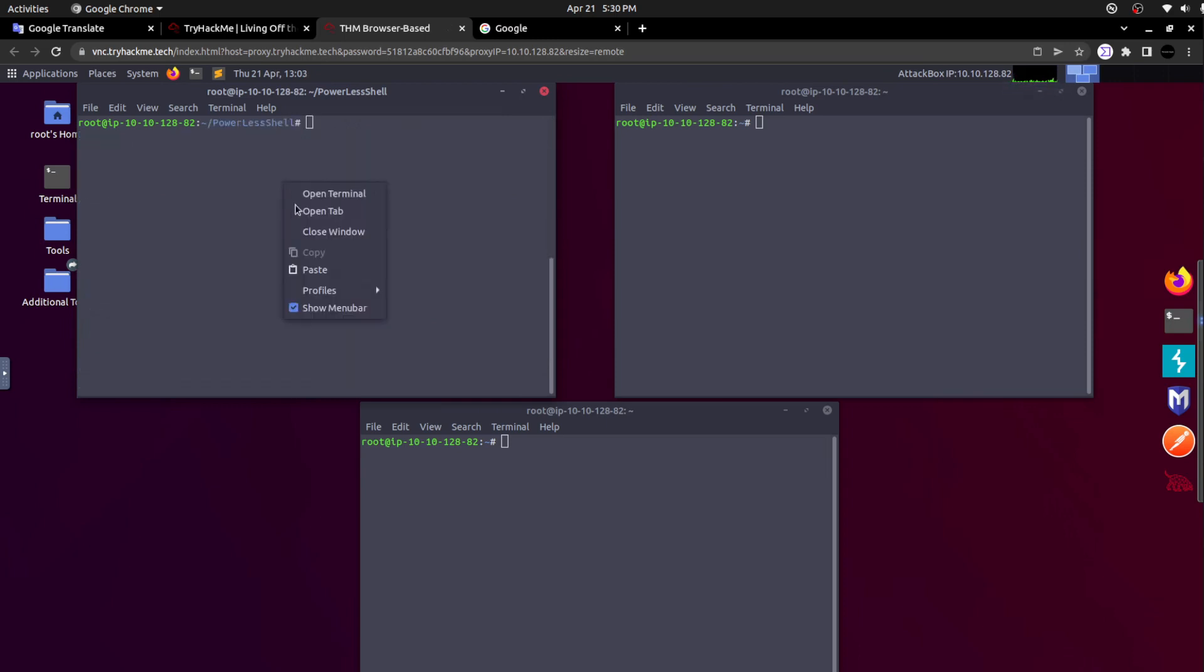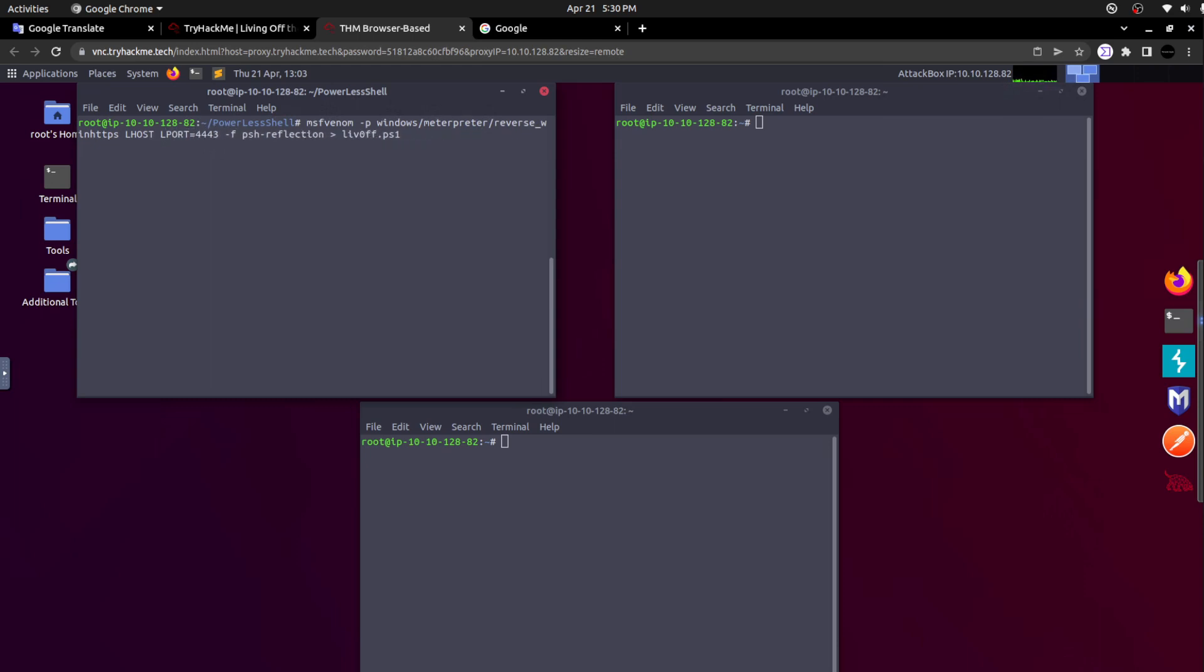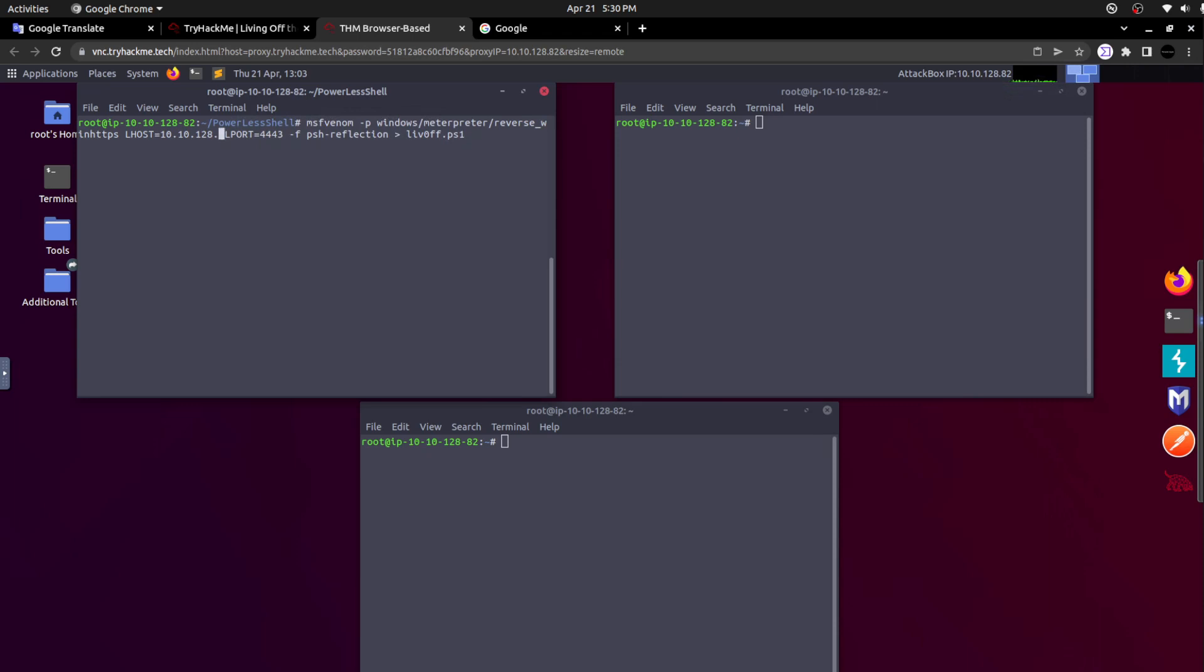I'm using the MSFvenom to develop the PowerShell payload. I'm simply copying this command and pasting it here. I need to mention the port and the L-host. The local host is 10.10.128.82, so that is what I am going to mention here. And the L-port, they already gave it as triple four three, but I am going to mention double four double four. There is a reason I'll reveal.